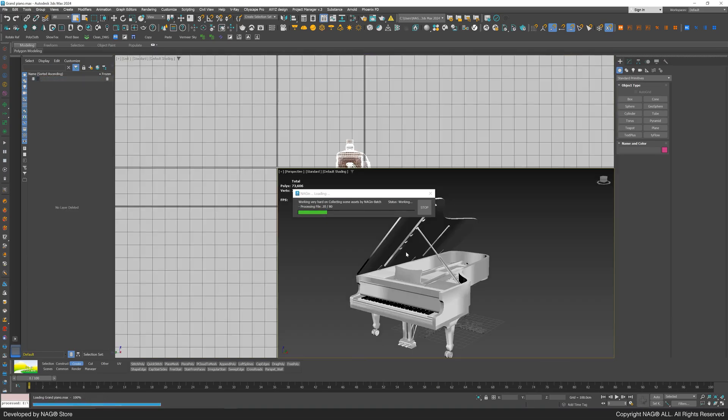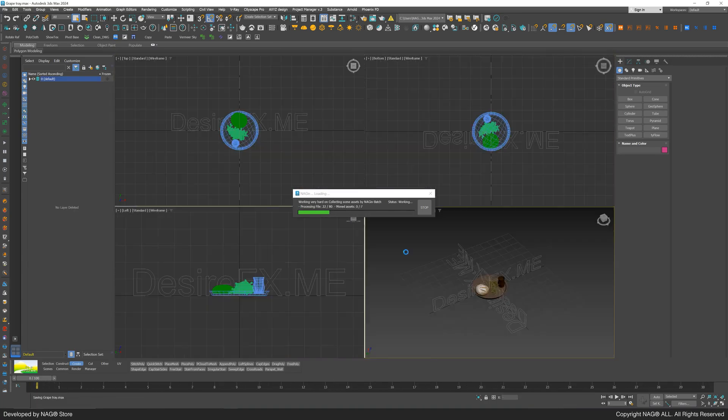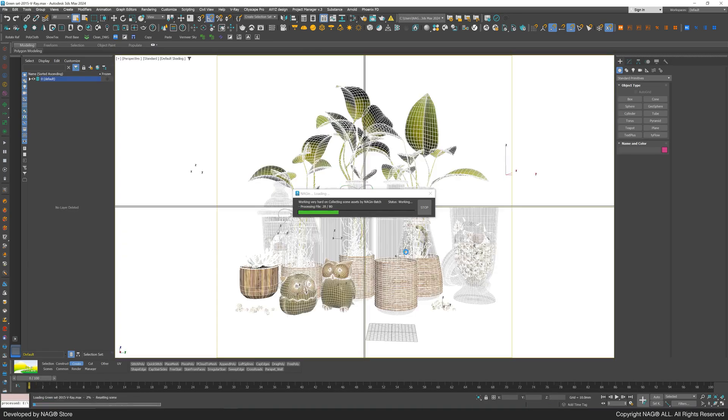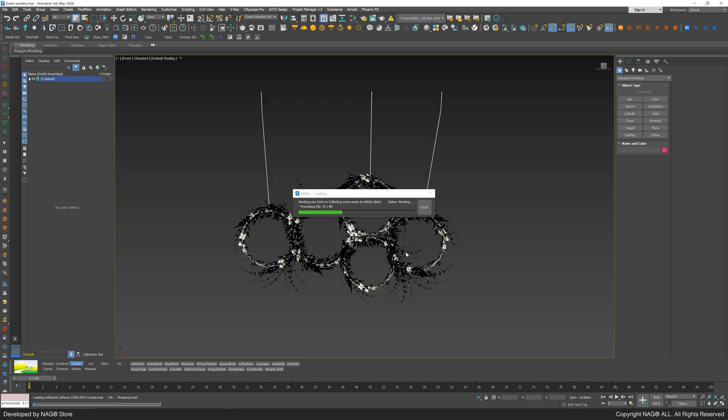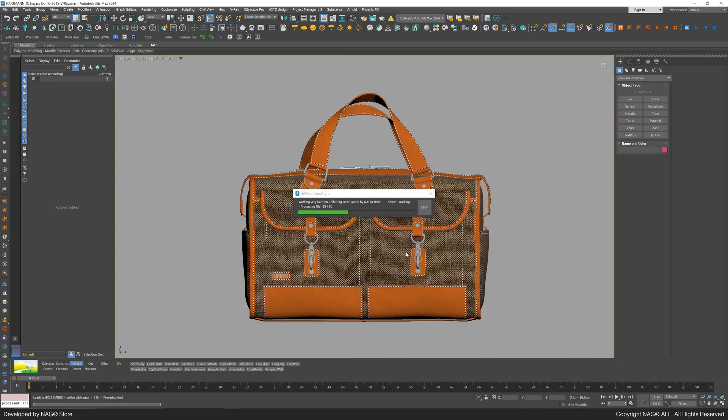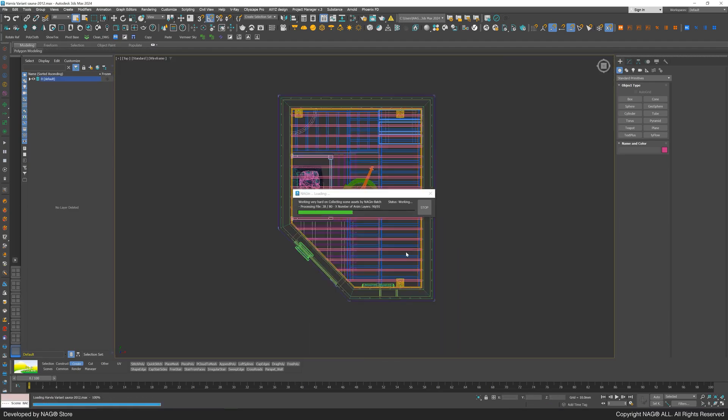You'll see the script opens files one by one, cleans them, collects and renames maps, and relinks them to the 3ds max files.